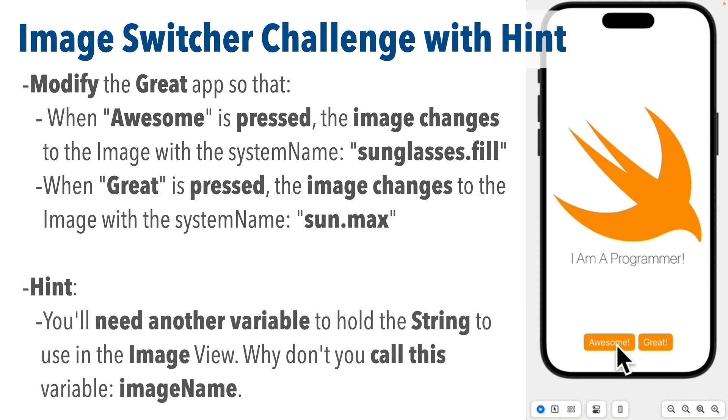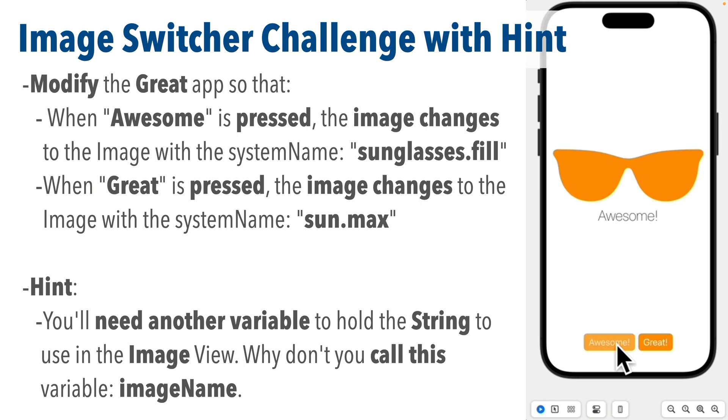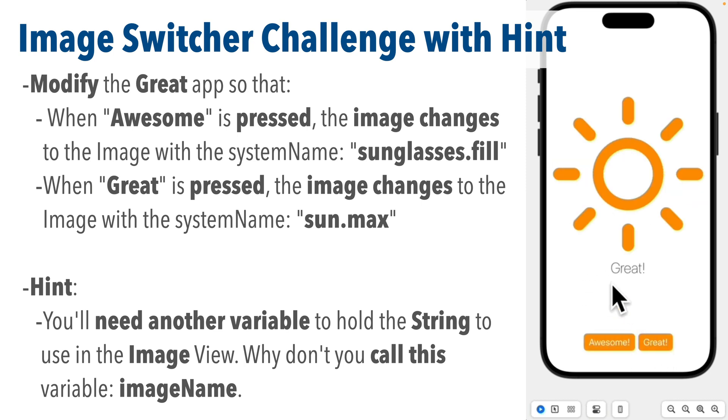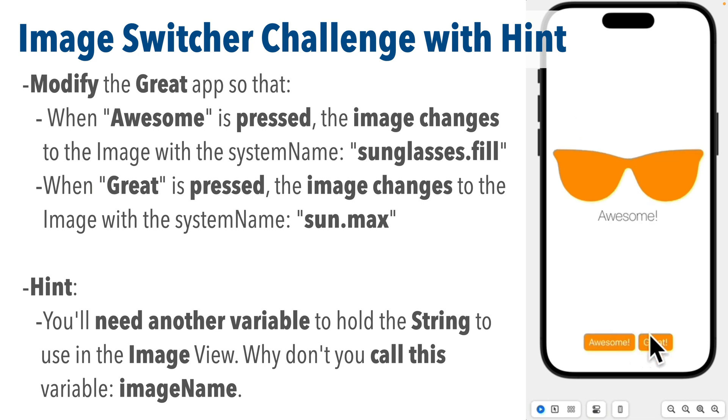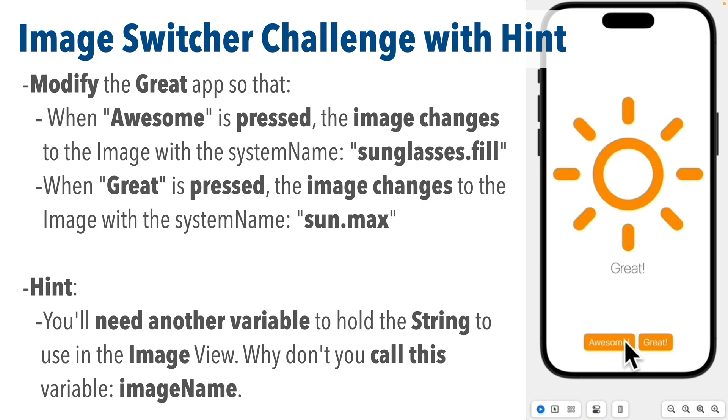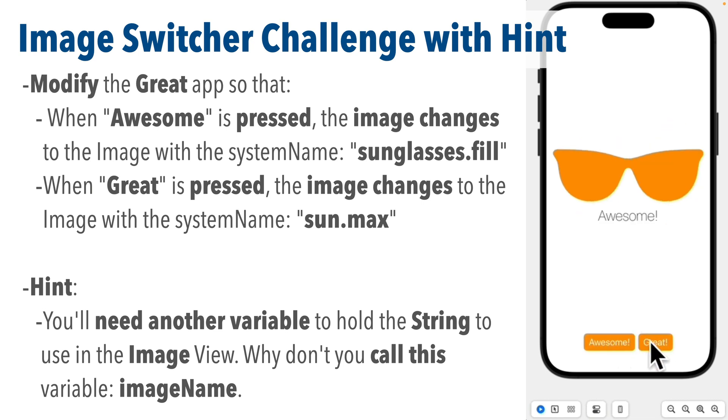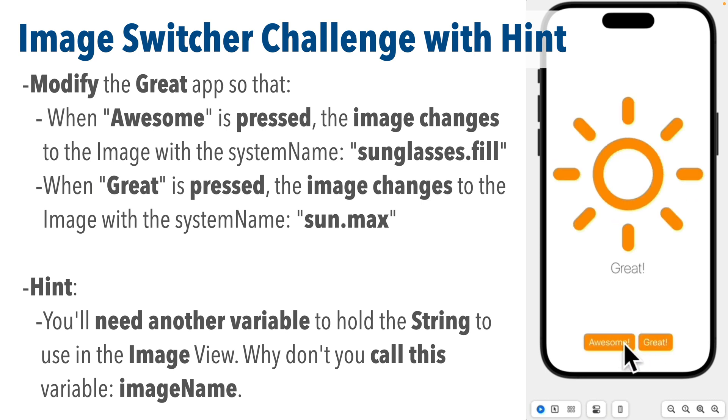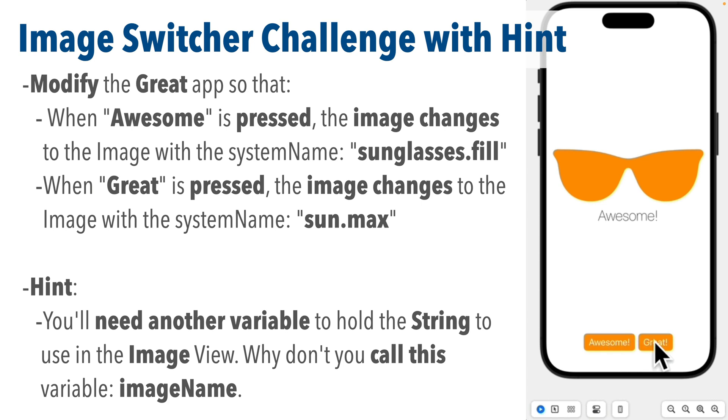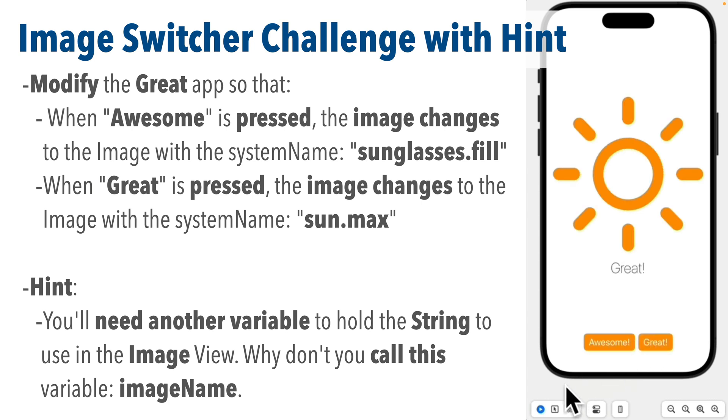The hint is you're going to need another variable to hold the string to use in the image view, so why don't you call this variable imageName. You can really use any valid Swift variable name but since I'm going to use imageName, if you want your code to match mine you should use imageName too.